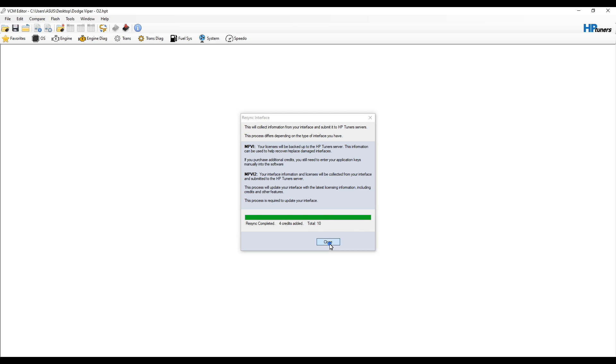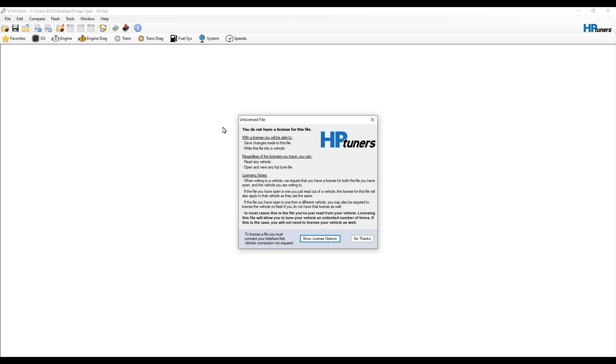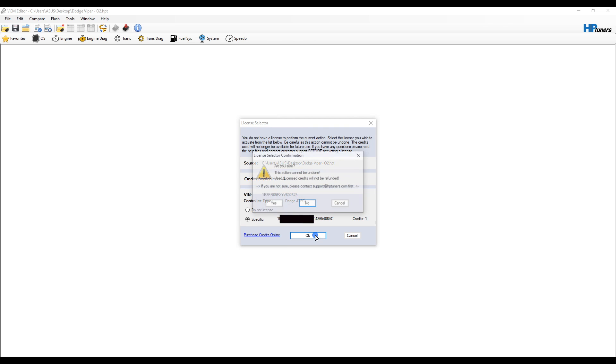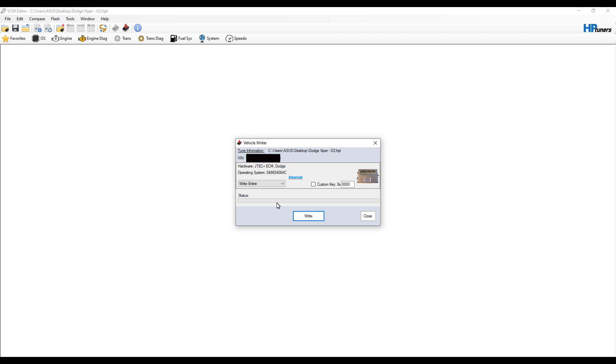Now if I go to 'Write Vehicle', you saw before it said I didn't have credits or that it wasn't licensed. Now it's going to say that it takes one credit. You can either click 'Do Not License' or we can license it. It's warning us at the top that you can only do this once. We're going to say 'Okay'. Are you sure? We're going to say 'Yes', and there we go. Now we can write our file back to the computer or the PCM.